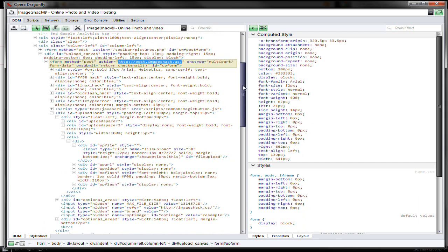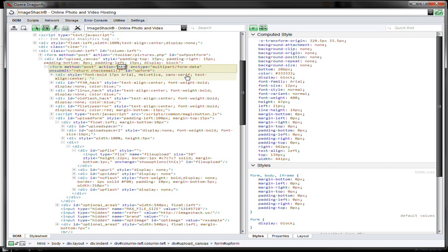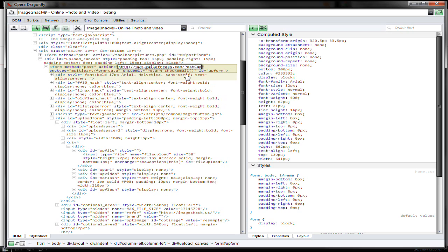It says that on the action it will post to post.imageshack.us. I'm going to change this to my site, so when I press submit it will go to my site. I've also got a script on my site which you can use, which will receive all the data. It's called postcapture.php.